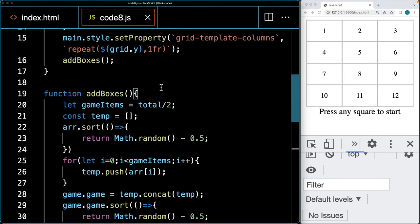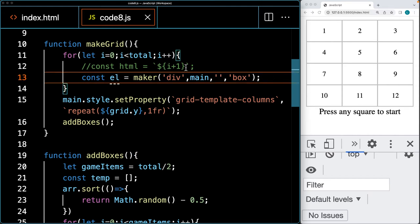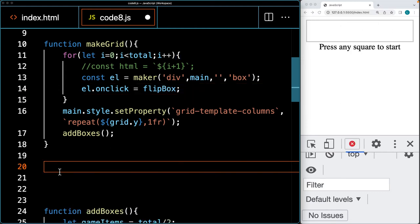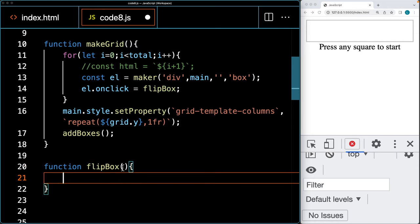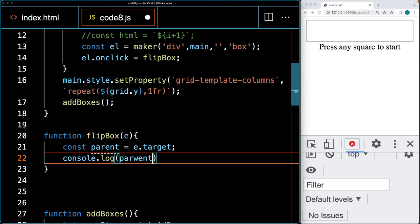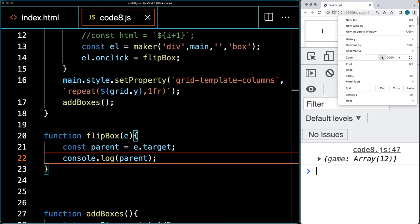Now, as we make the grid, we want to be able to select the elements. We add an onClick event listener when making the grid. Whenever the element gets clicked, we run a function called flipBox. Within that function, we take in the event object so we can log the target as the parent element, then console log the parent element into the console when it gets clicked, making all squares clickable.